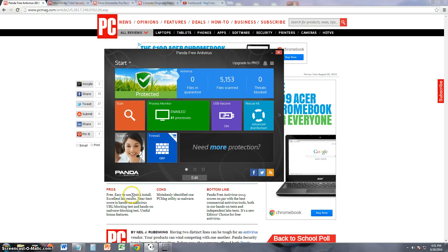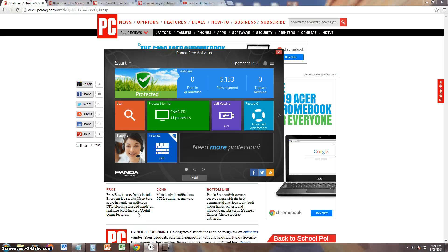They say it's free, easy to use, quick install, excellent lab results, near best score, and hands-on malicious URL blocking. Like I said, Panda is one of the best right now in antivirus.